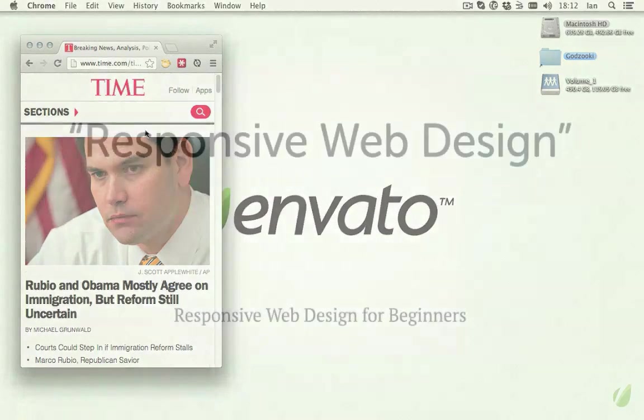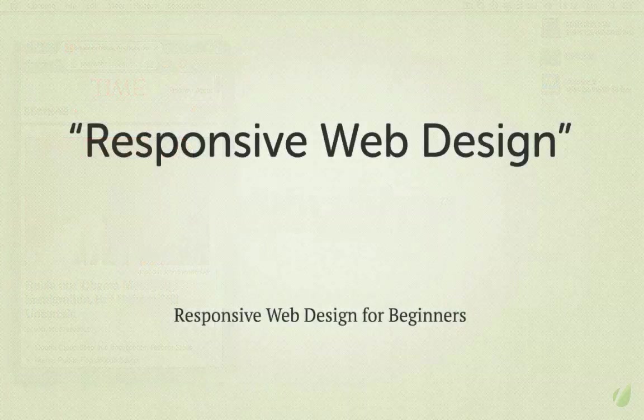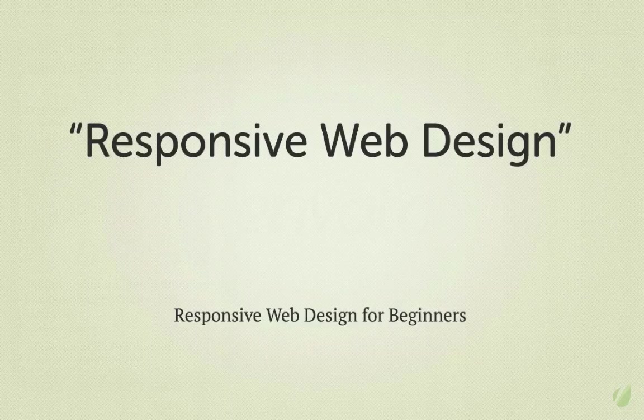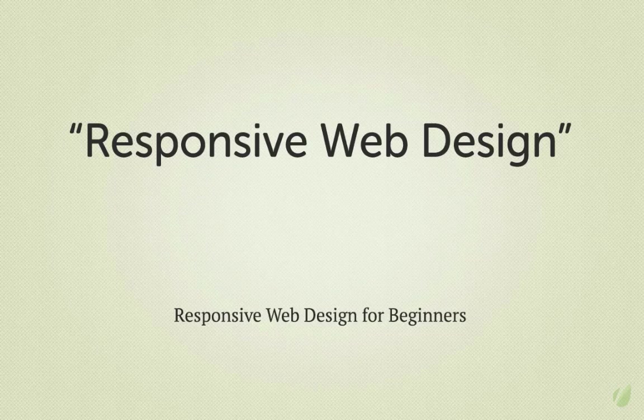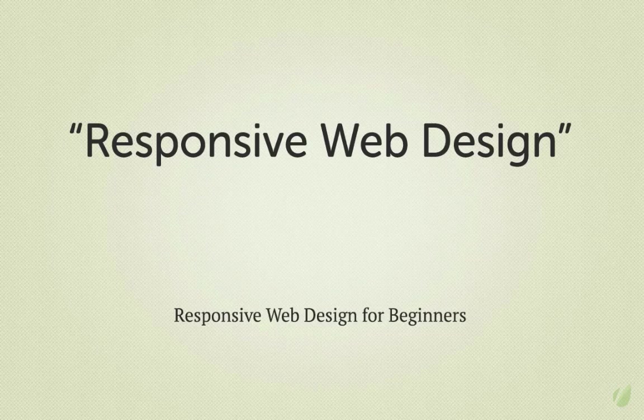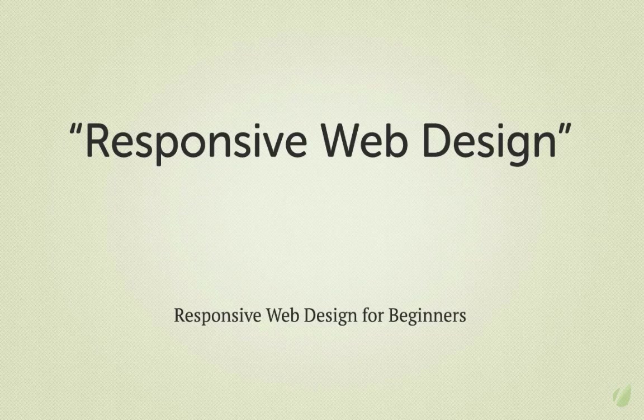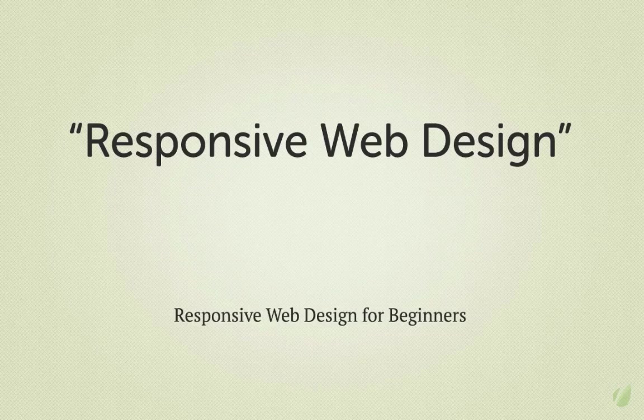Now, the term Responsive Web Design first came about a couple of years ago, so it's still very much in its infancy. And as with all infants, there's a great deal still to be learned. To really understand what Responsive Web Design is, we first need to take a step back in time and think about why we've found ourselves in this place.